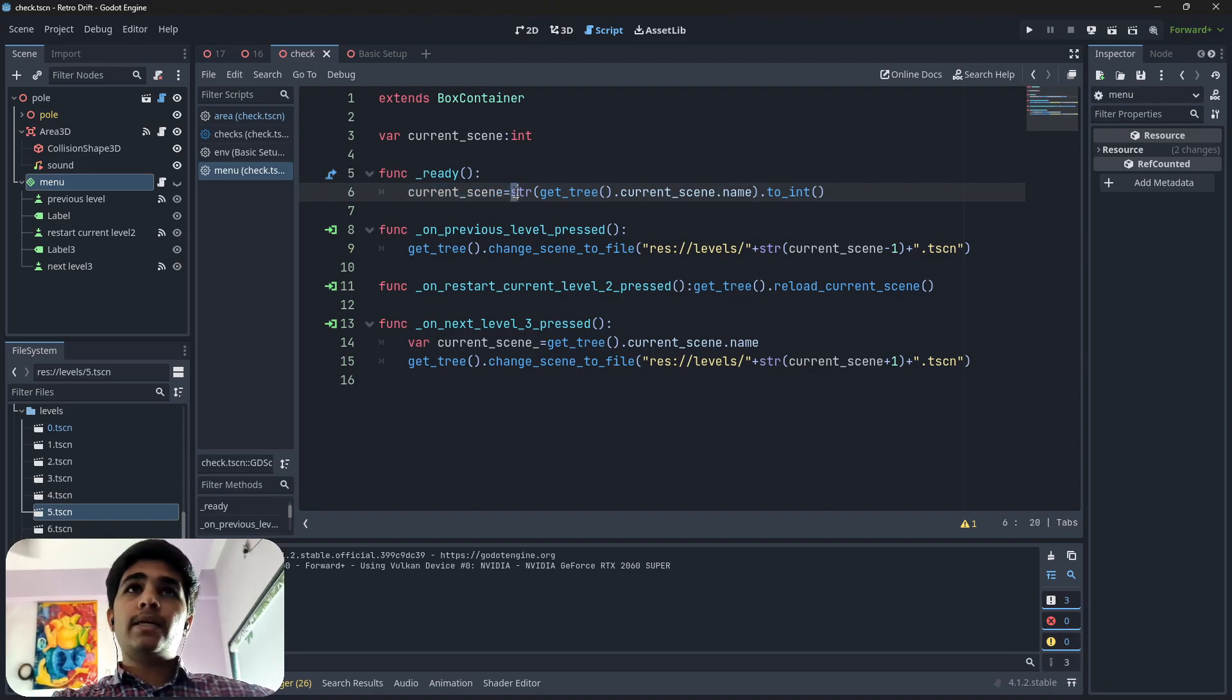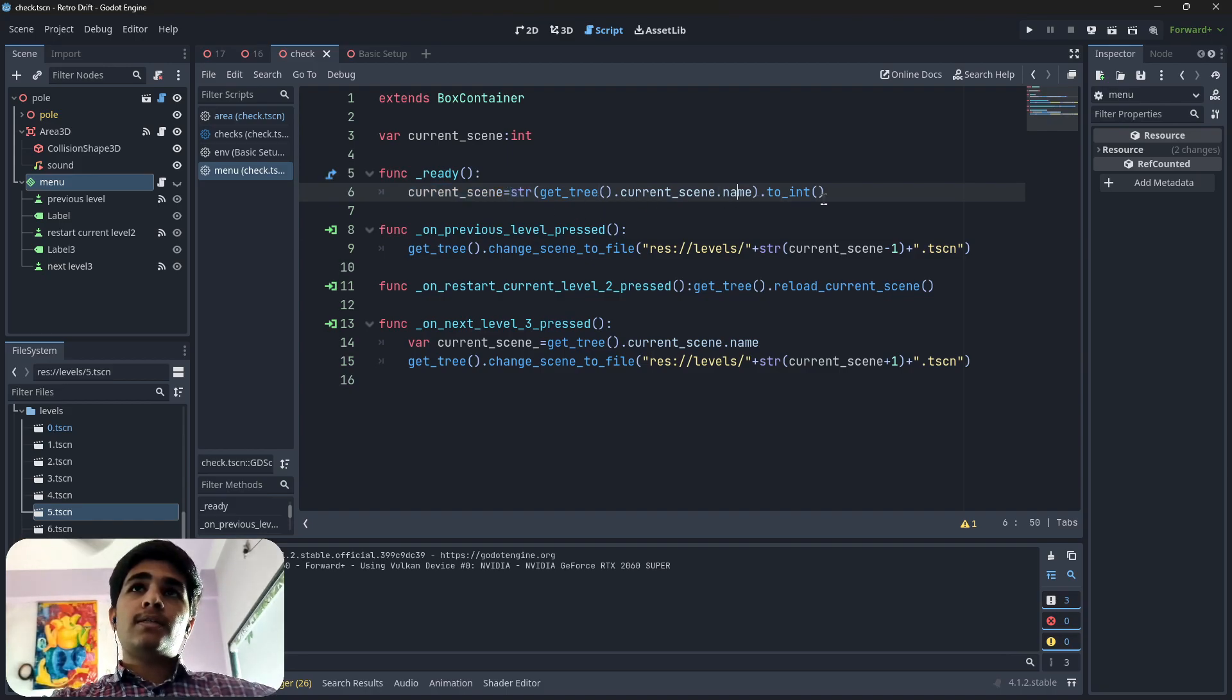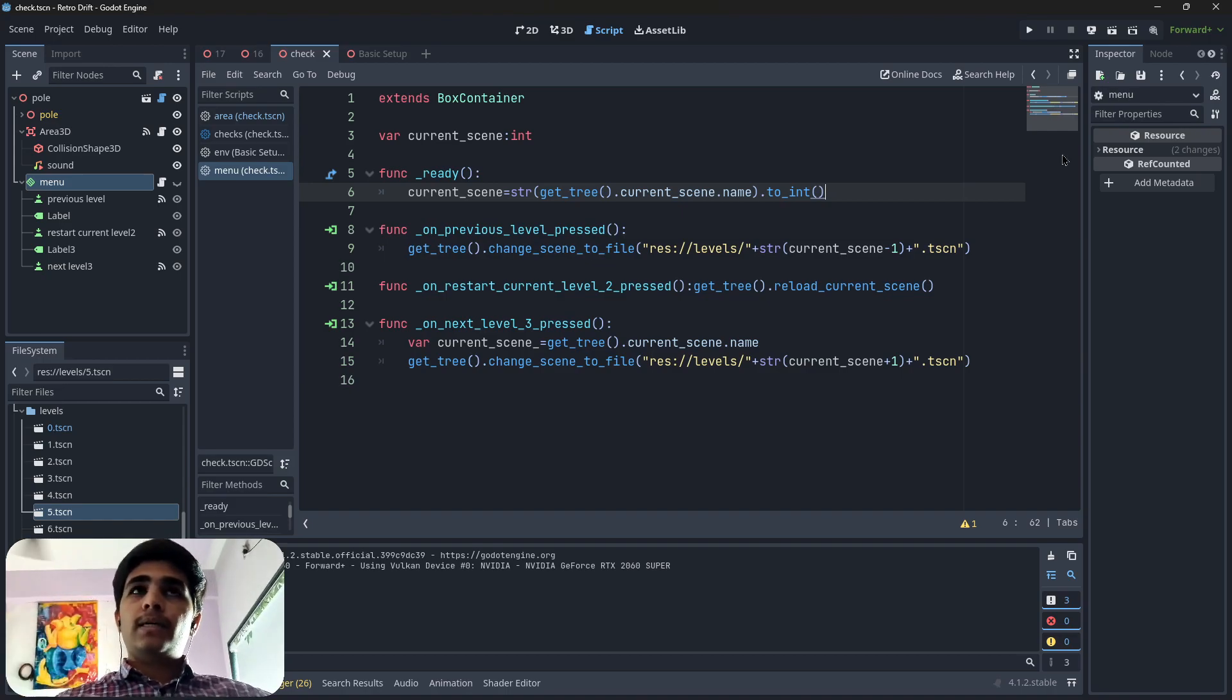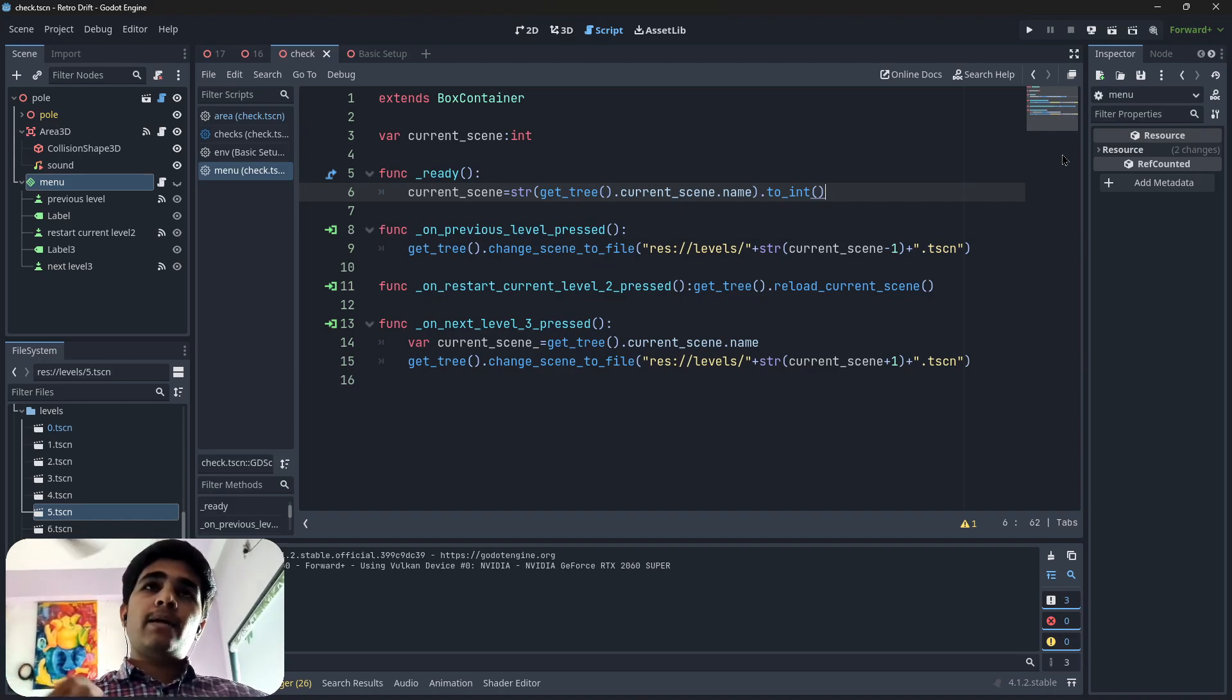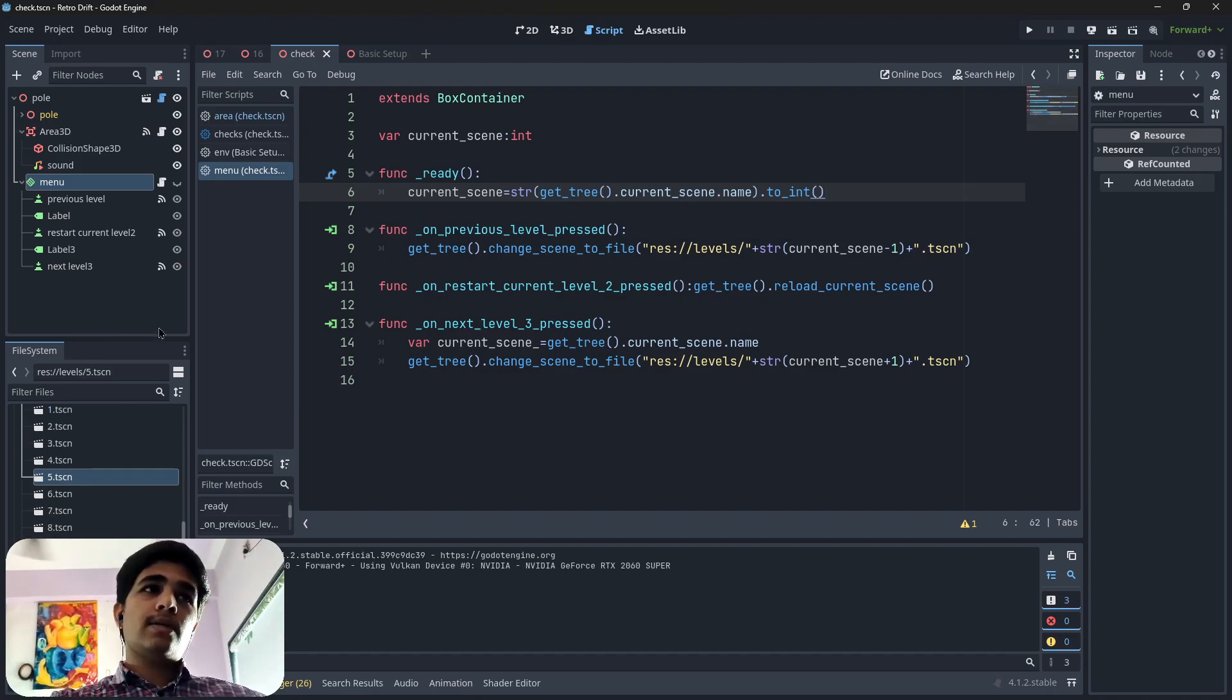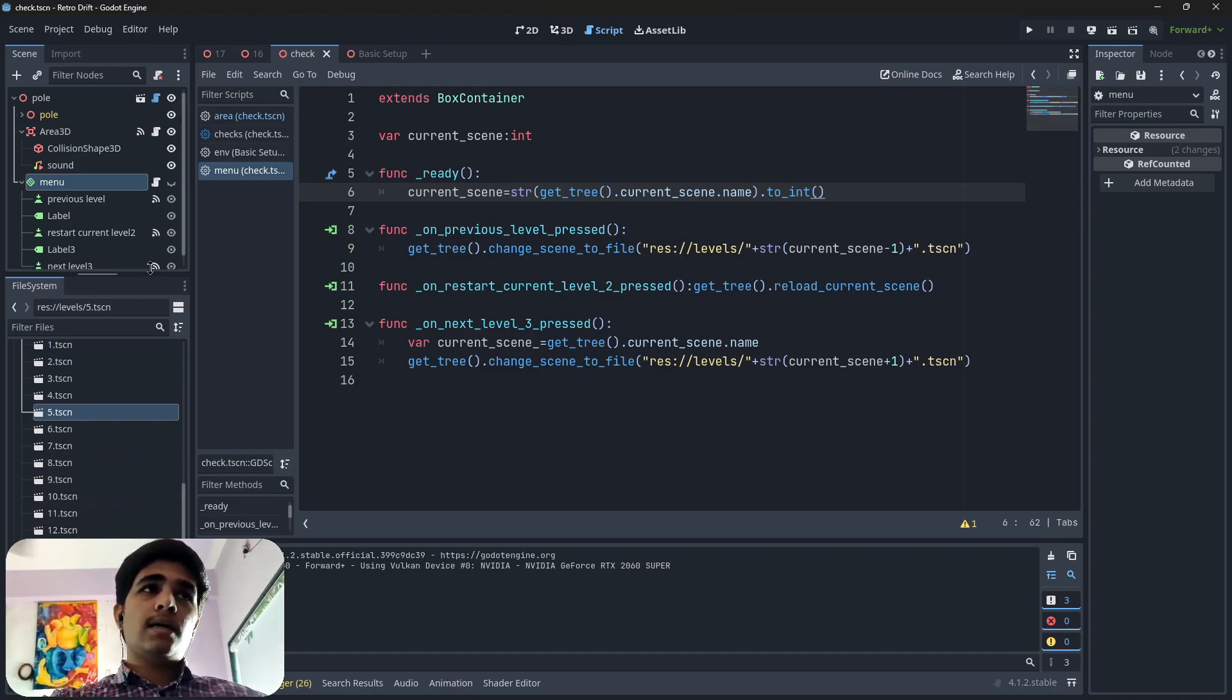Here you can see in function ready, current scene equals string dot current scene name dot integer. That means I am getting the name of current running scene.